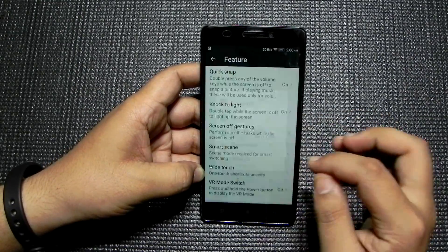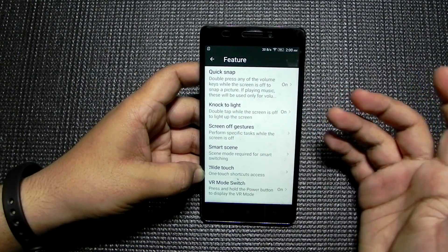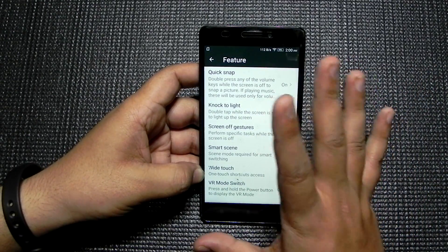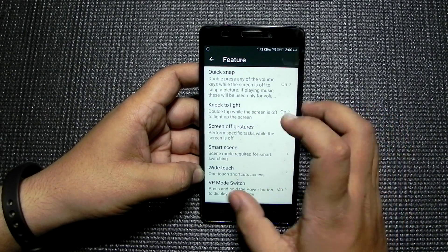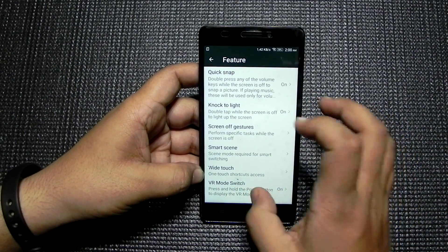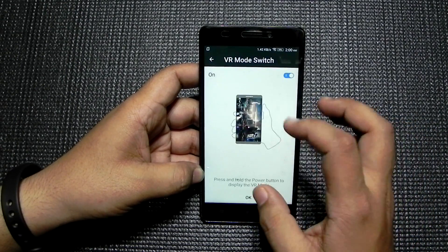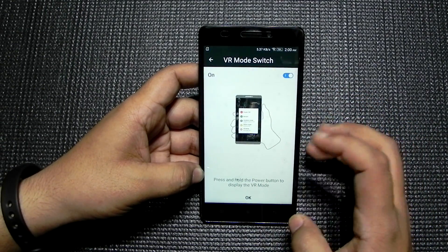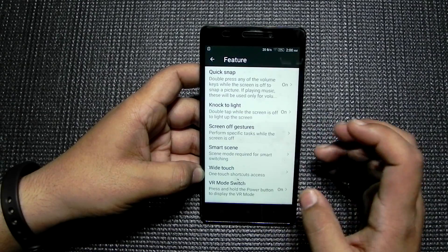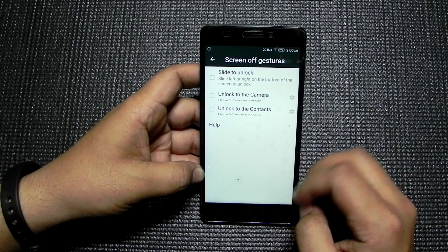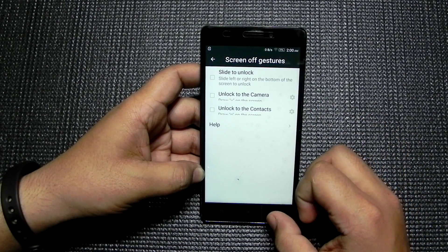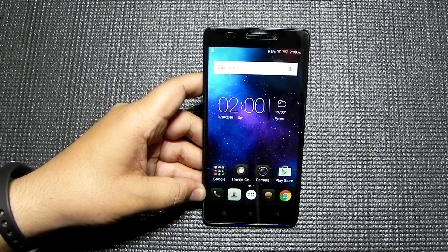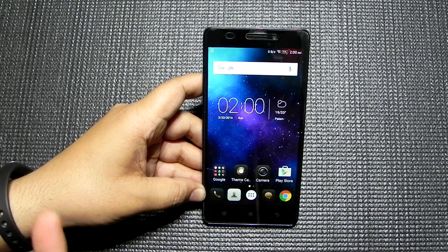In the features, you can see Quick Snap is there, double tap to wake (knock to light) is there, VR mode is there, Theater Max is there, and off-screen gestures are also supported. These are all the new and notable features on the updated Lenovo K3 Note.